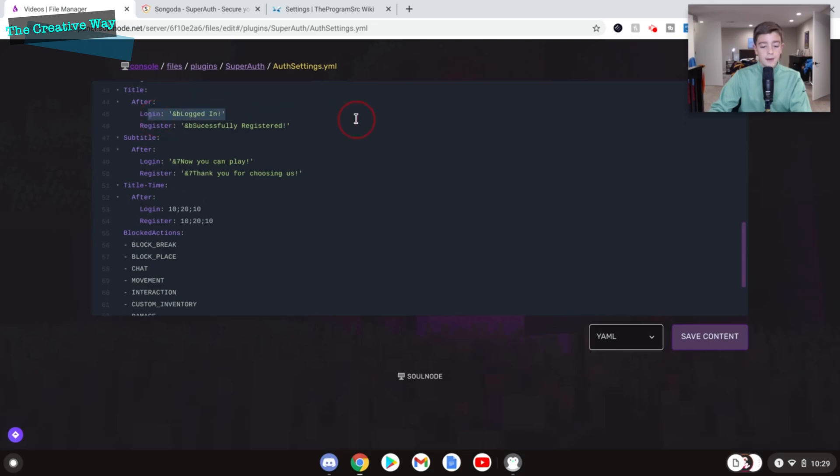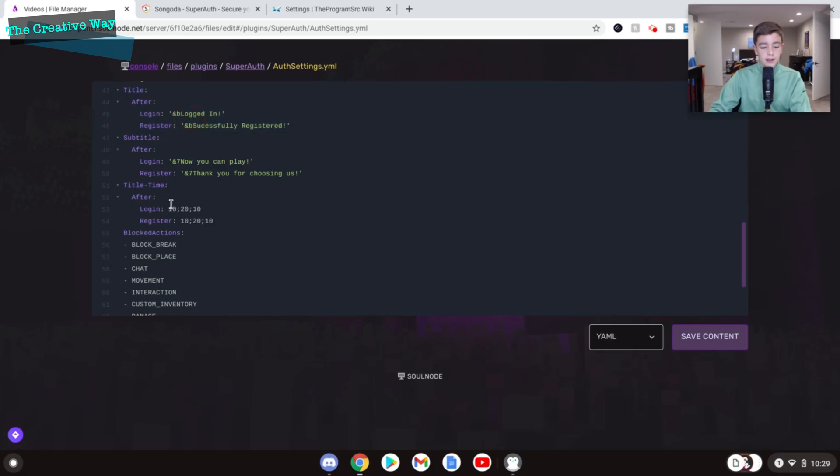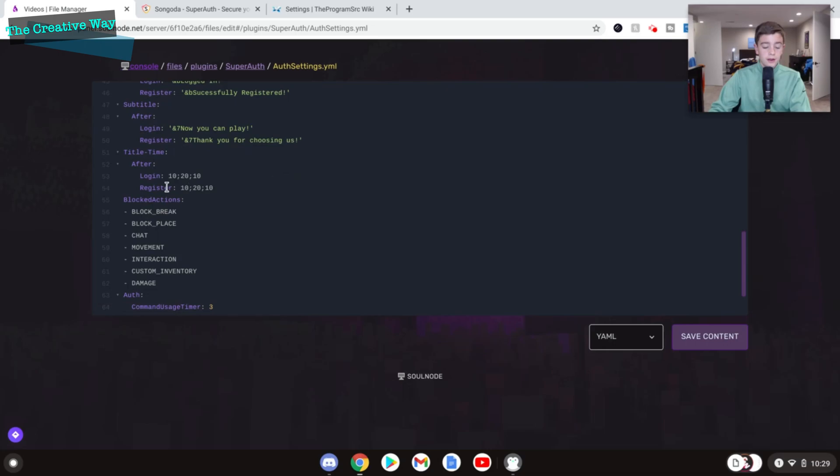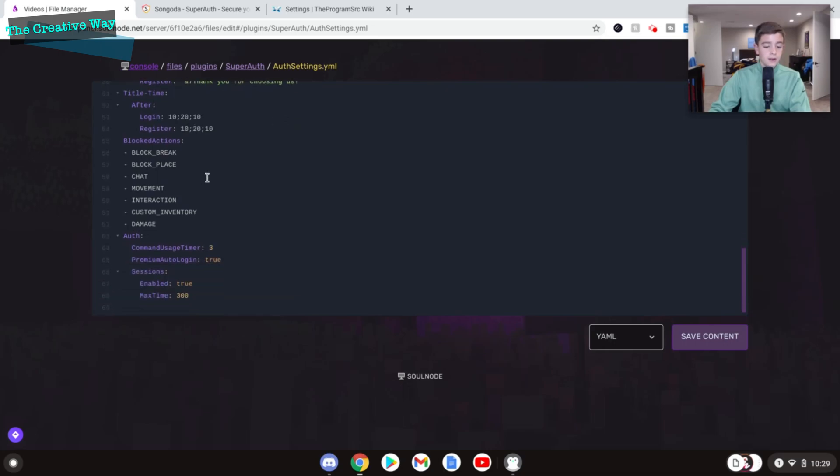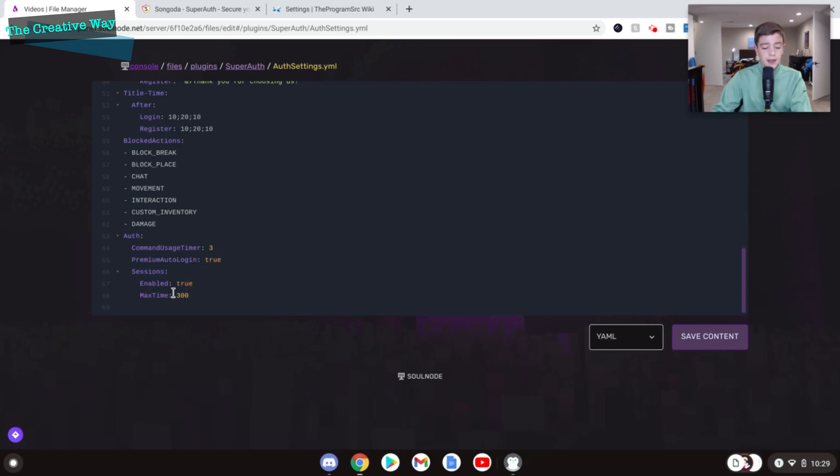Sessions are a great feature here. If you enable them, then basically if I am off the server for five minutes, I'll have to re-login the next time I join. And premium auto-login is basically if they're a premium member, they'll automatically log in. So you can enable that if you would like to.